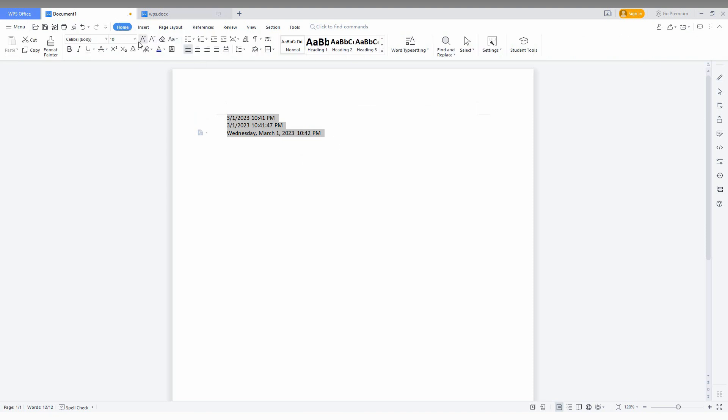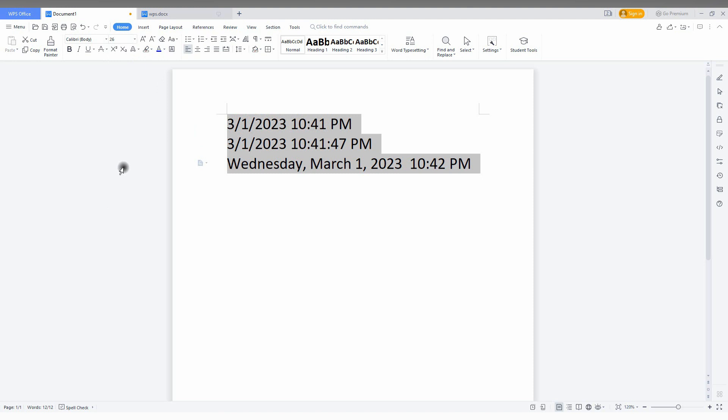I'm just going to increase the font size to view. So now, like this, you can insert the date and time that you want in different styles. It's simple. I think this video helped you a lot.